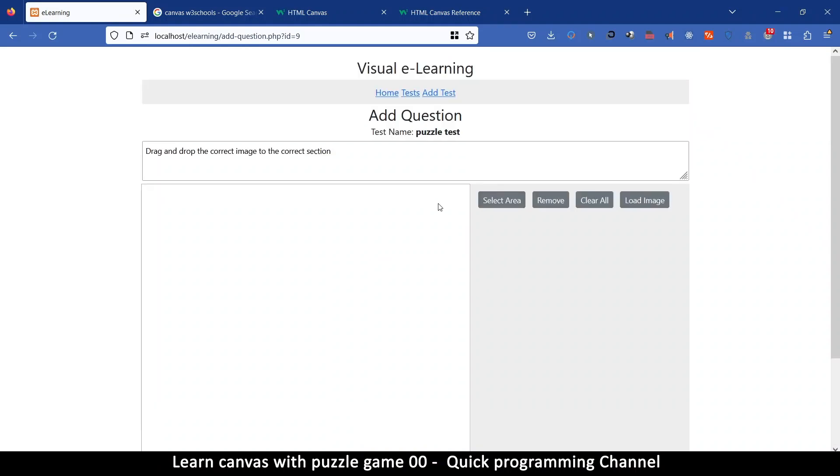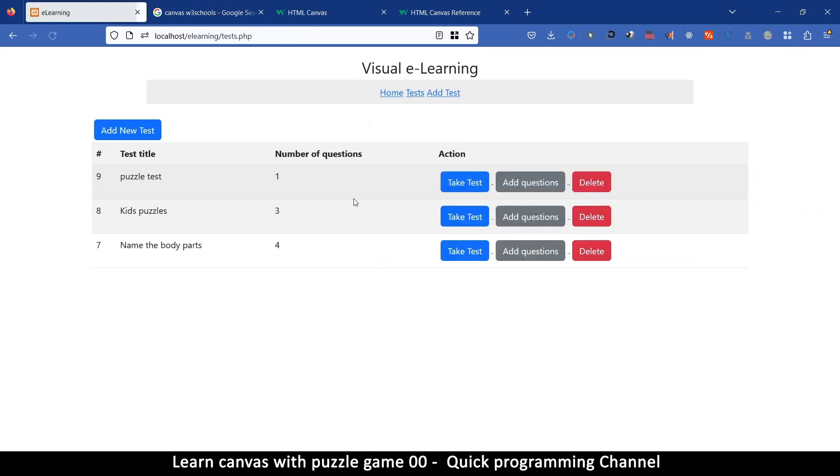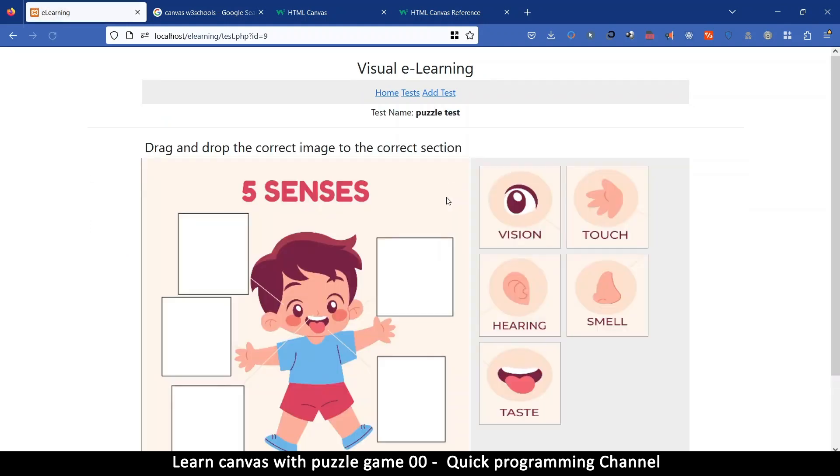So it says question saved, that's great. So if we go to the tests now this puzzle test has one question there as it shows and you can take the test.